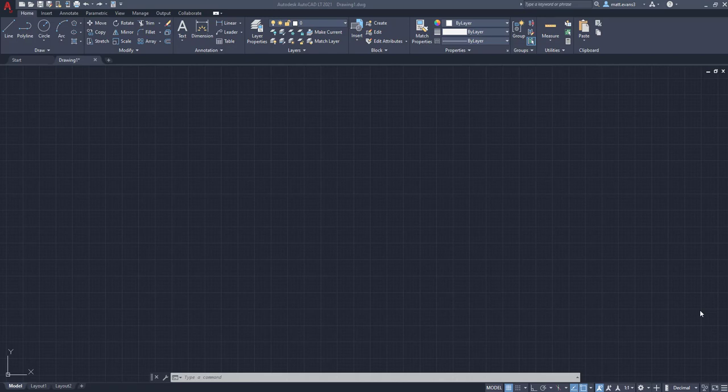Hey everyone, welcome back to my channel. Today we're going to go over how to draw arcs in AutoCAD. It's one of the basic functions found in the draw box in the home tab. So let's get started.